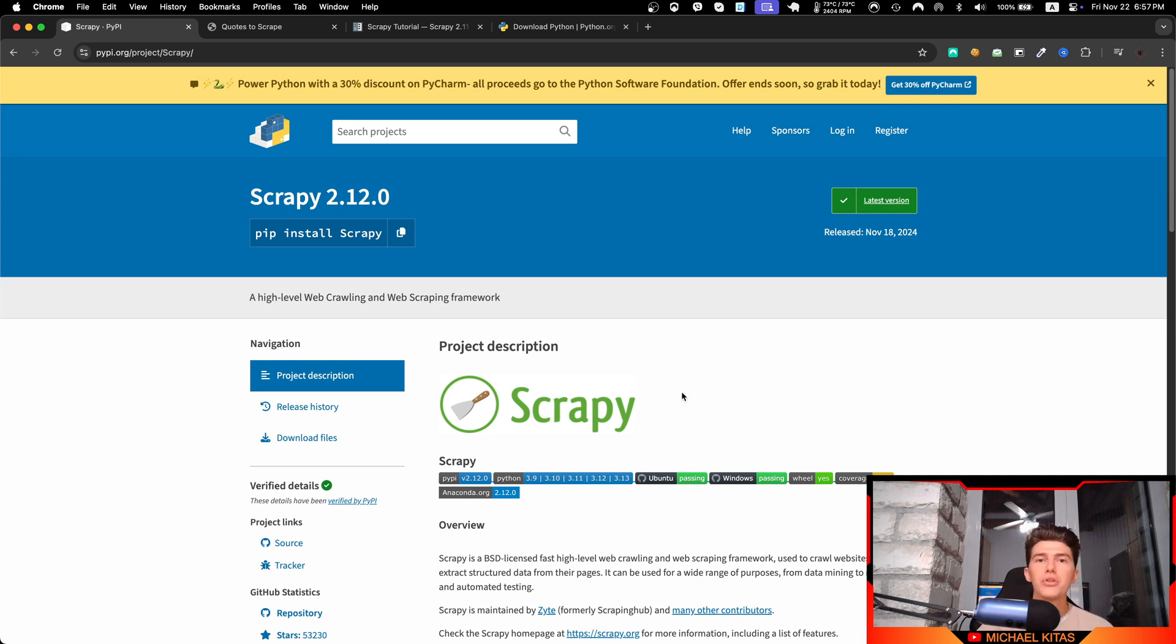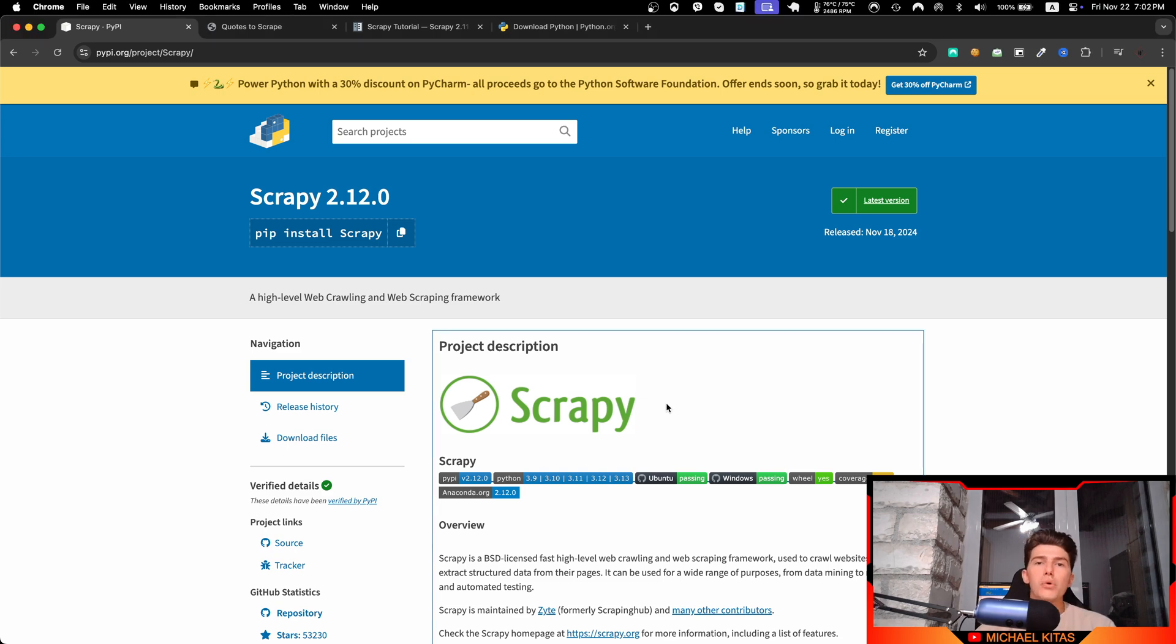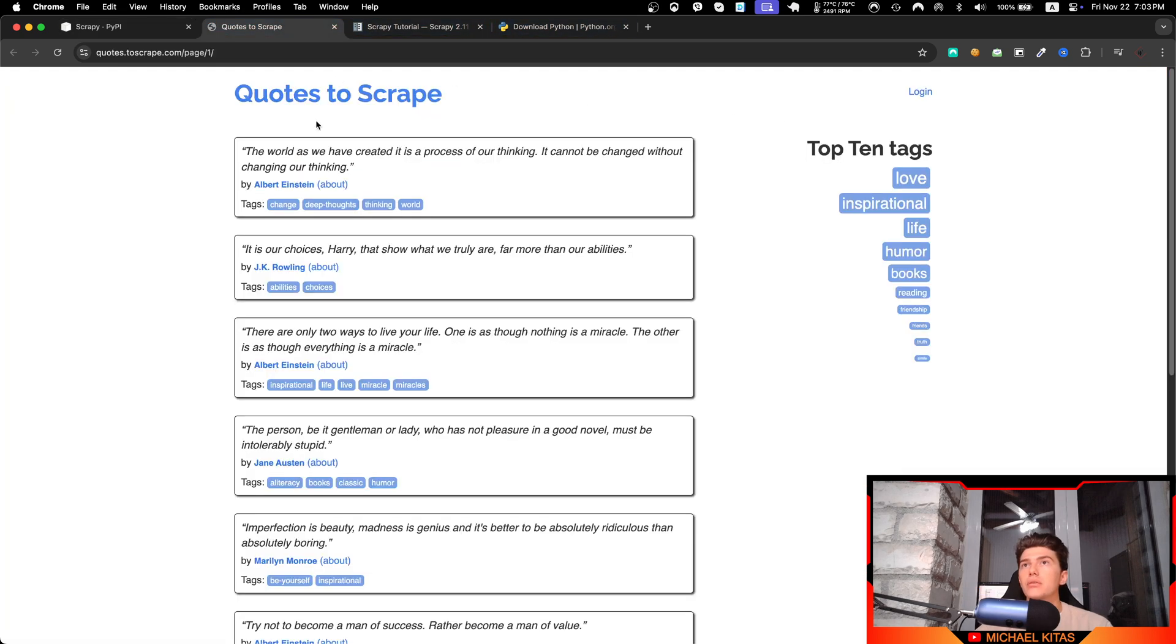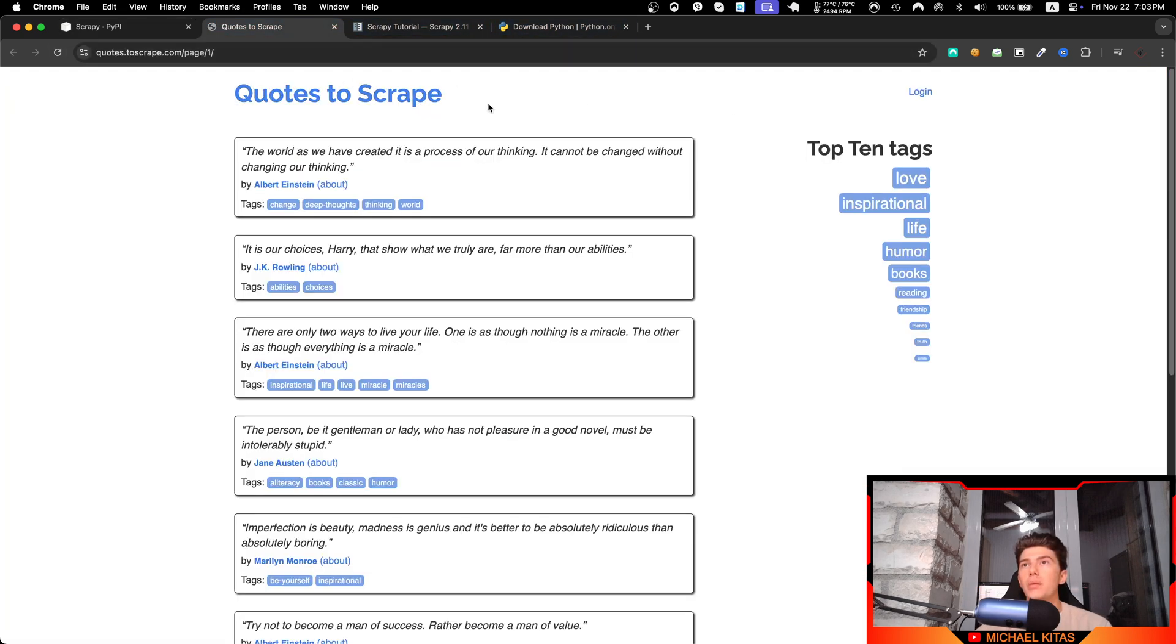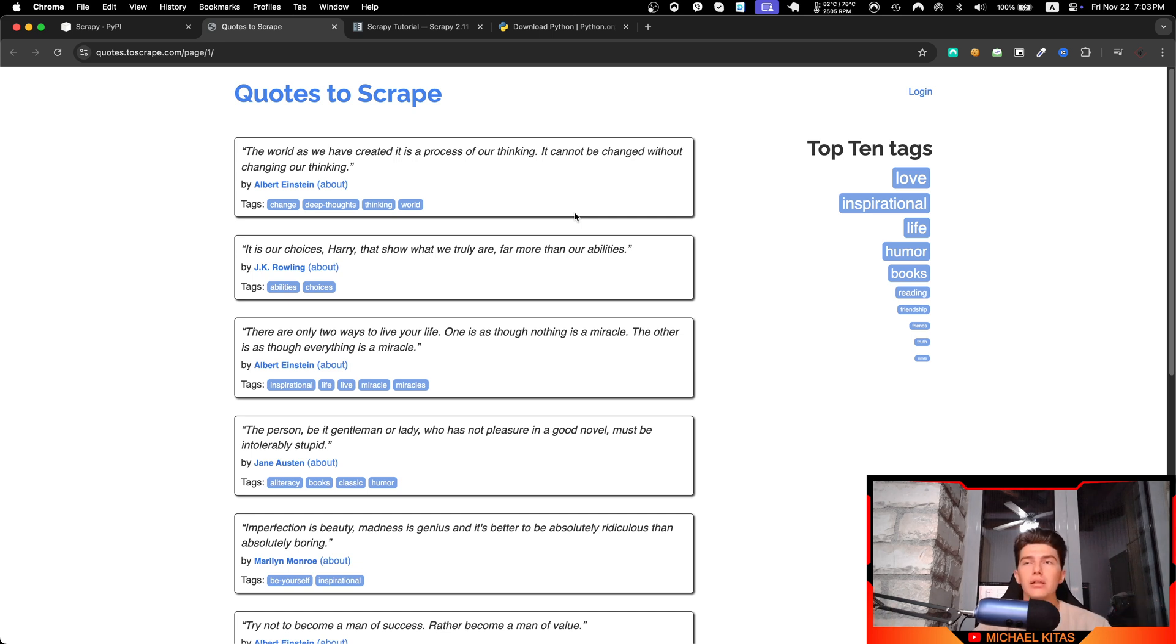So without further ado, let's get straight into the video. Now before we begin, let me tell you a few things about Scrapy you should know. First of all, let's explain what web scraping is. Let's say we have a website right here, quotes to scrape, and let's say we want to download all the quotes in our system or maybe in a CSV format, an Excel file.